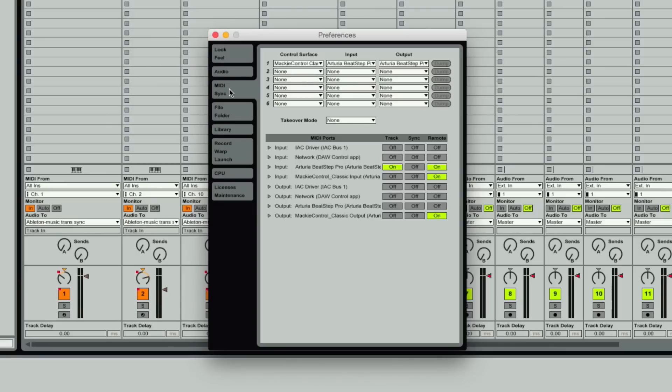And in your preferences under MIDI sync, on the input here on the BeatStep Pro, you'll click on for the sync. Now we've got that set up.